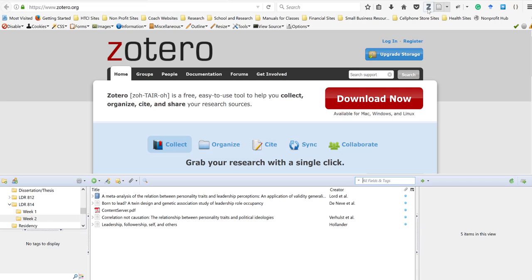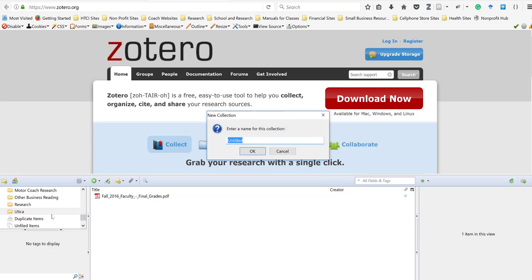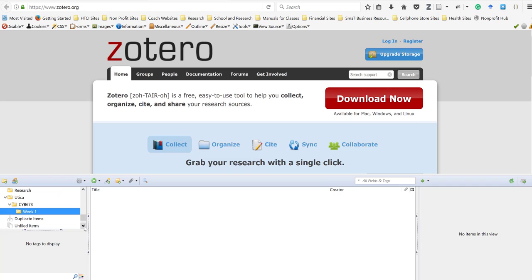I'm going to open up Zotero and you can see the directories I've already been working on. I've got one called Utica — I'll click on that and create a new sub-collection by right-clicking, and I'm going to call this CYB 673. Under CYB 673 I'll create a new sub-collection called 'week one' so I can store all the files. How you organize it is really a personal choice.